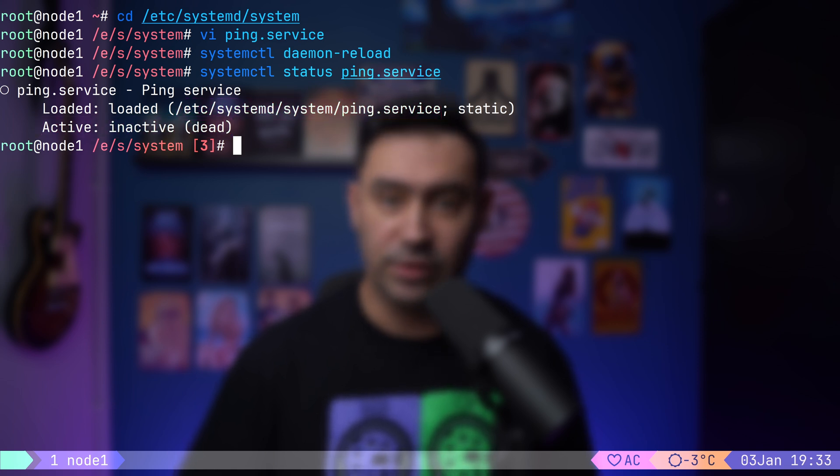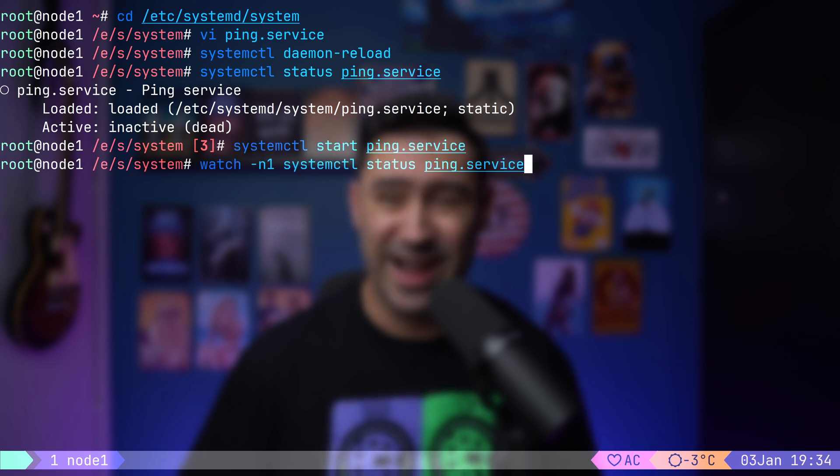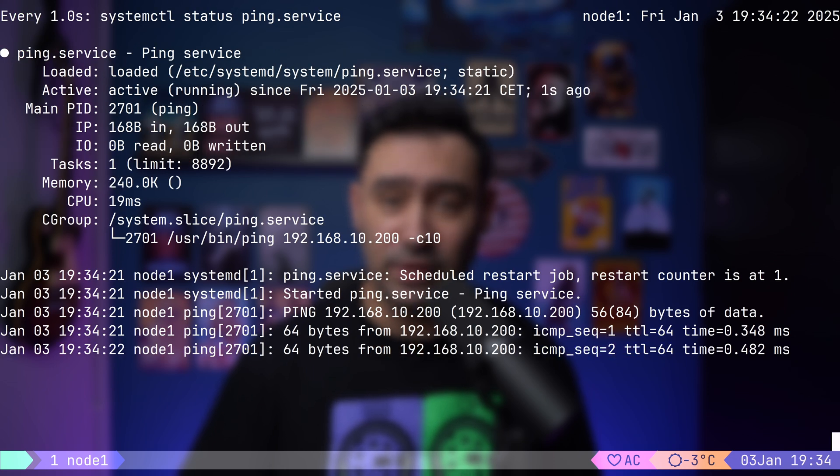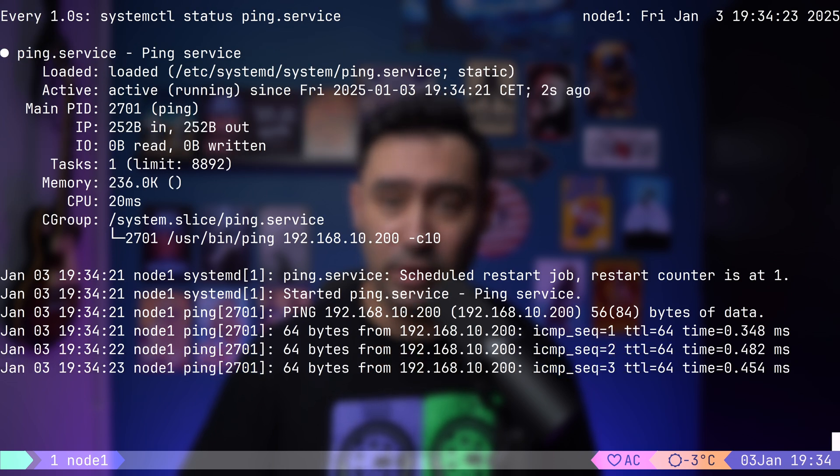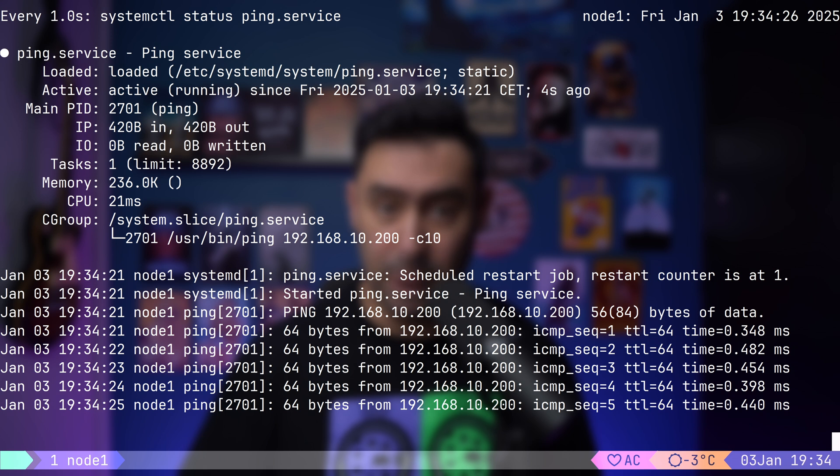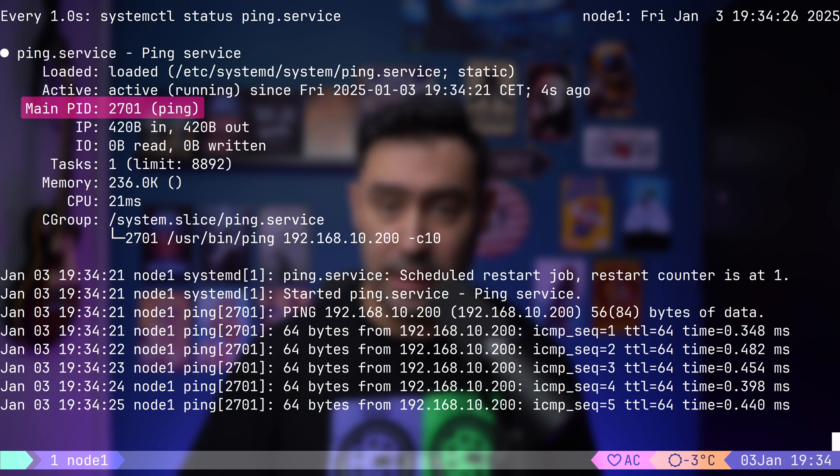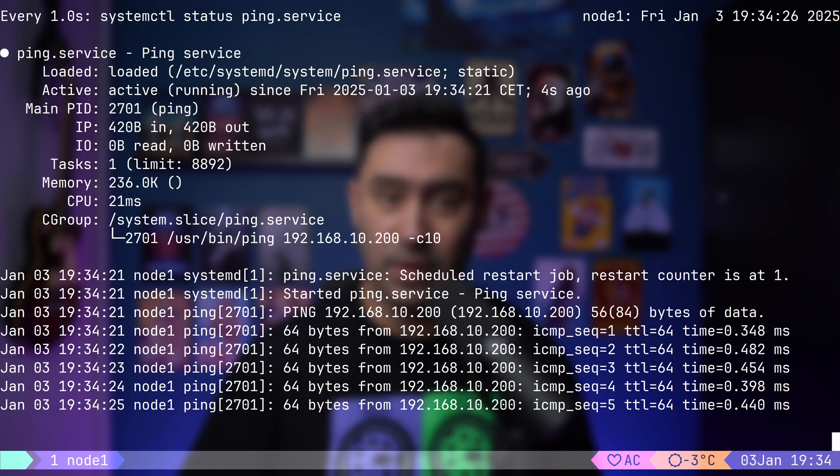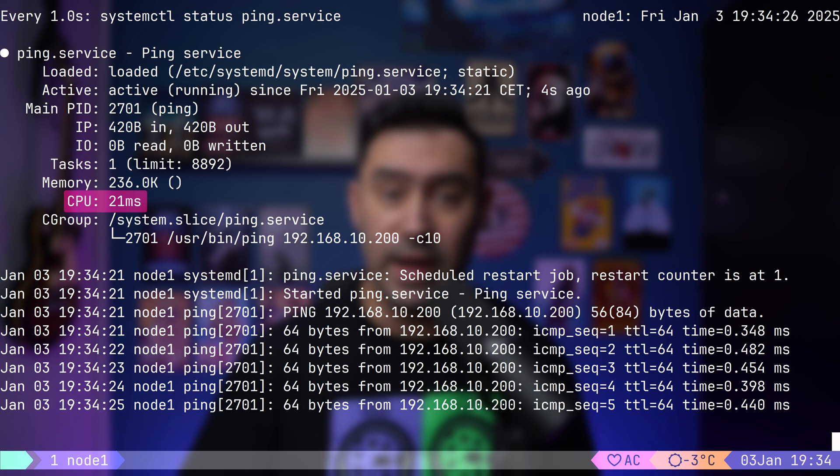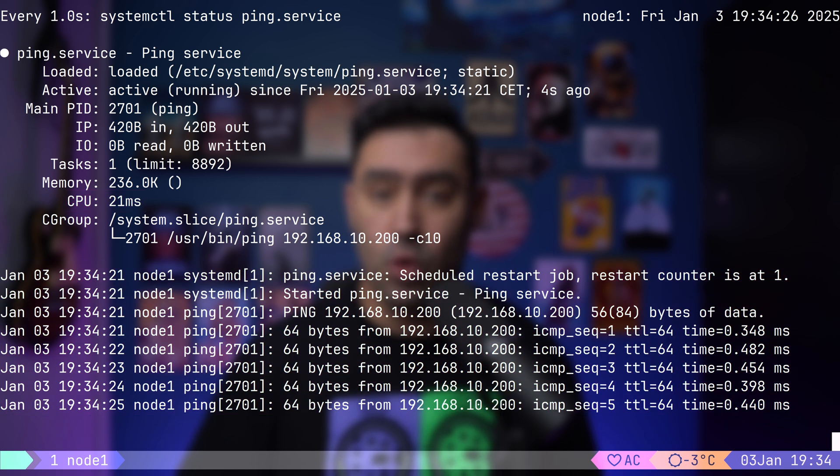Let's start the service with systemctl start and the service name. Once it's running, we can monitor it with watch -n1 command. This continuously updates the status every second, so we can see what's happening. Here's what we are looking at. Active state, this tells us the service is running. PID, the process ID of the ping command. Then there's the accounting information. This includes things like how much traffic the service has sent and received, disk IO, memory usage, and CPU time. Finally, we see the logs. They are pulled directly from Systemd's journal and show what's happening with the service.